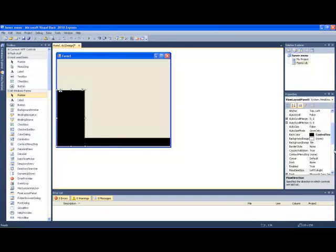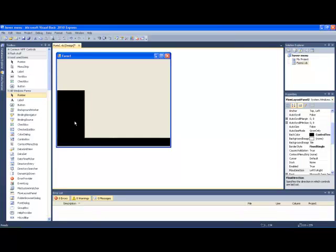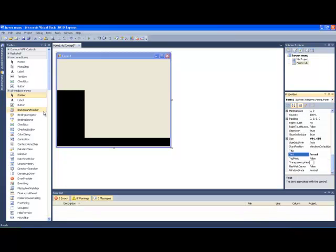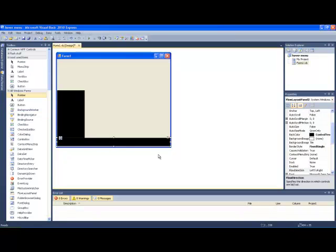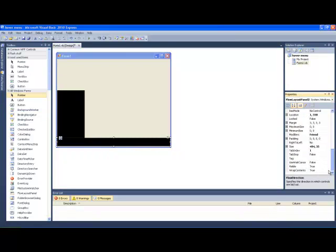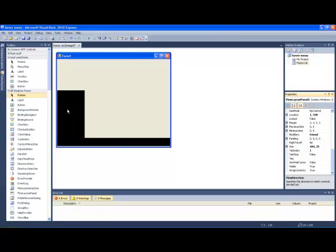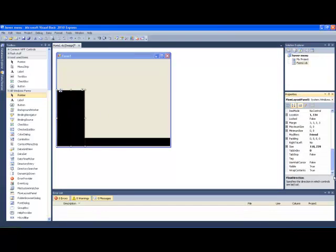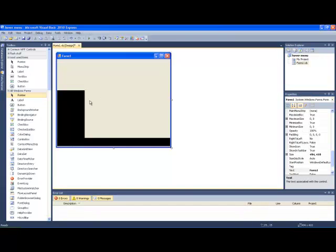We're going to make it like a menu for the virtual operating system. Send that to back. This one we want to make visible false.